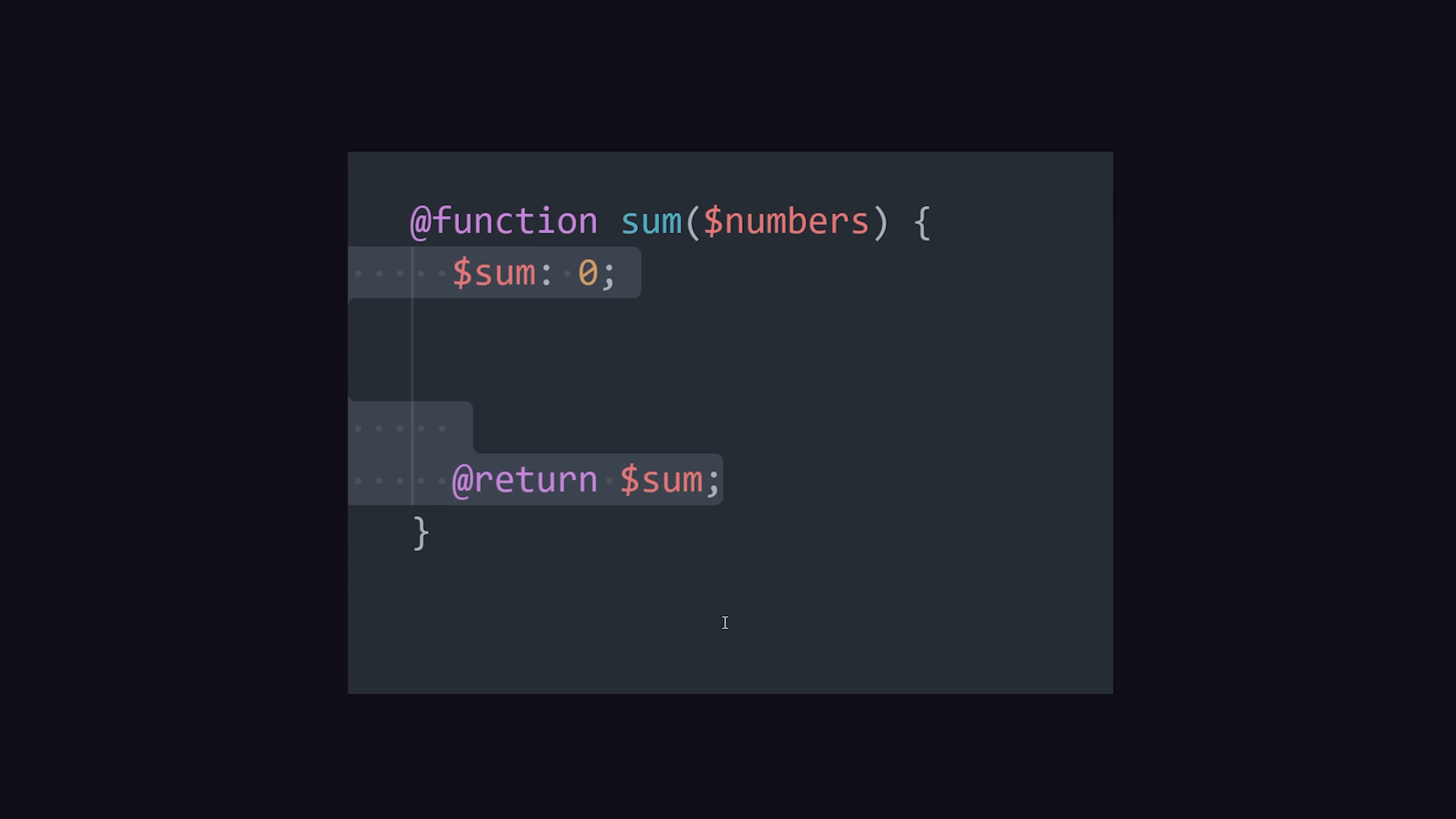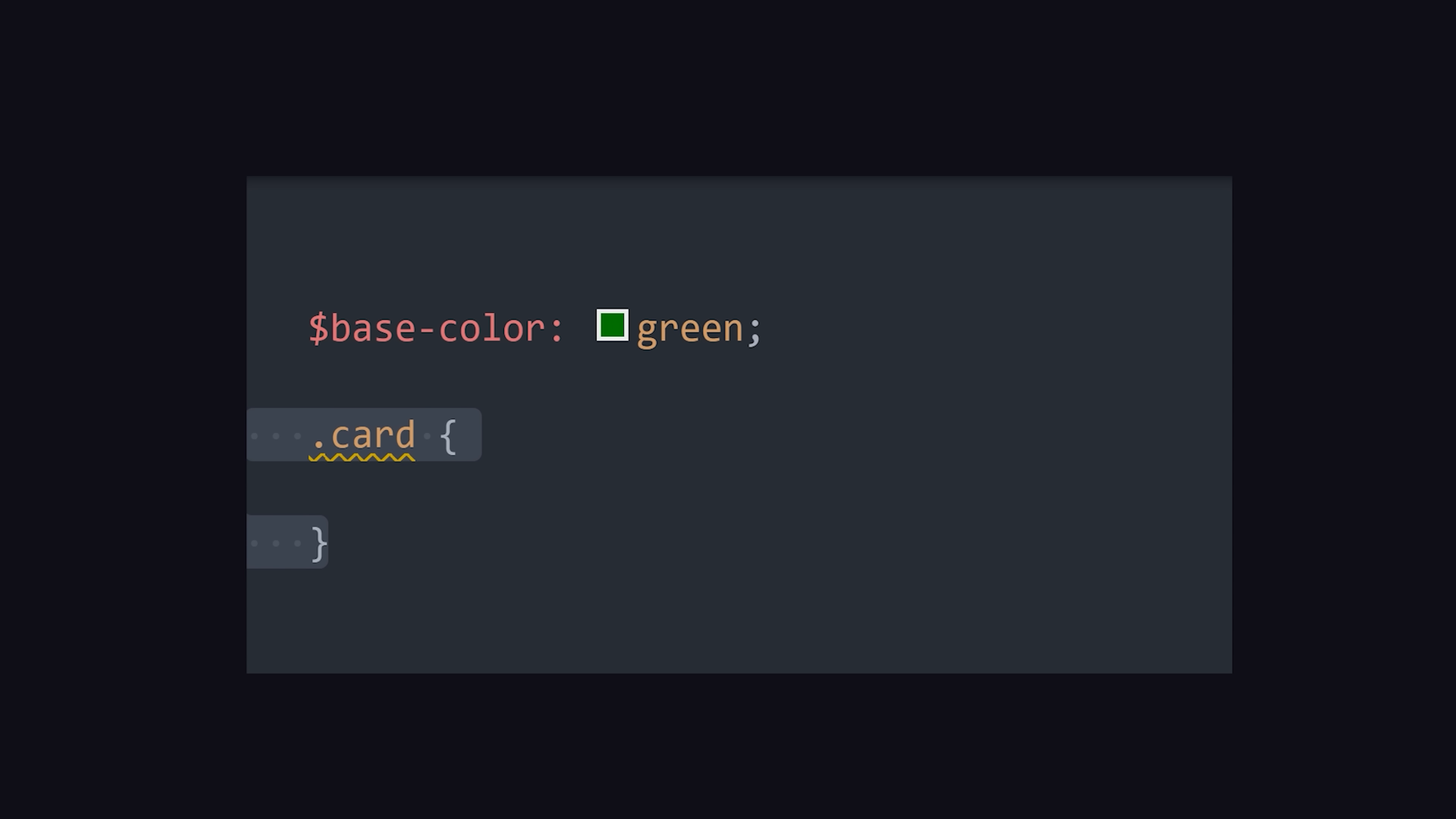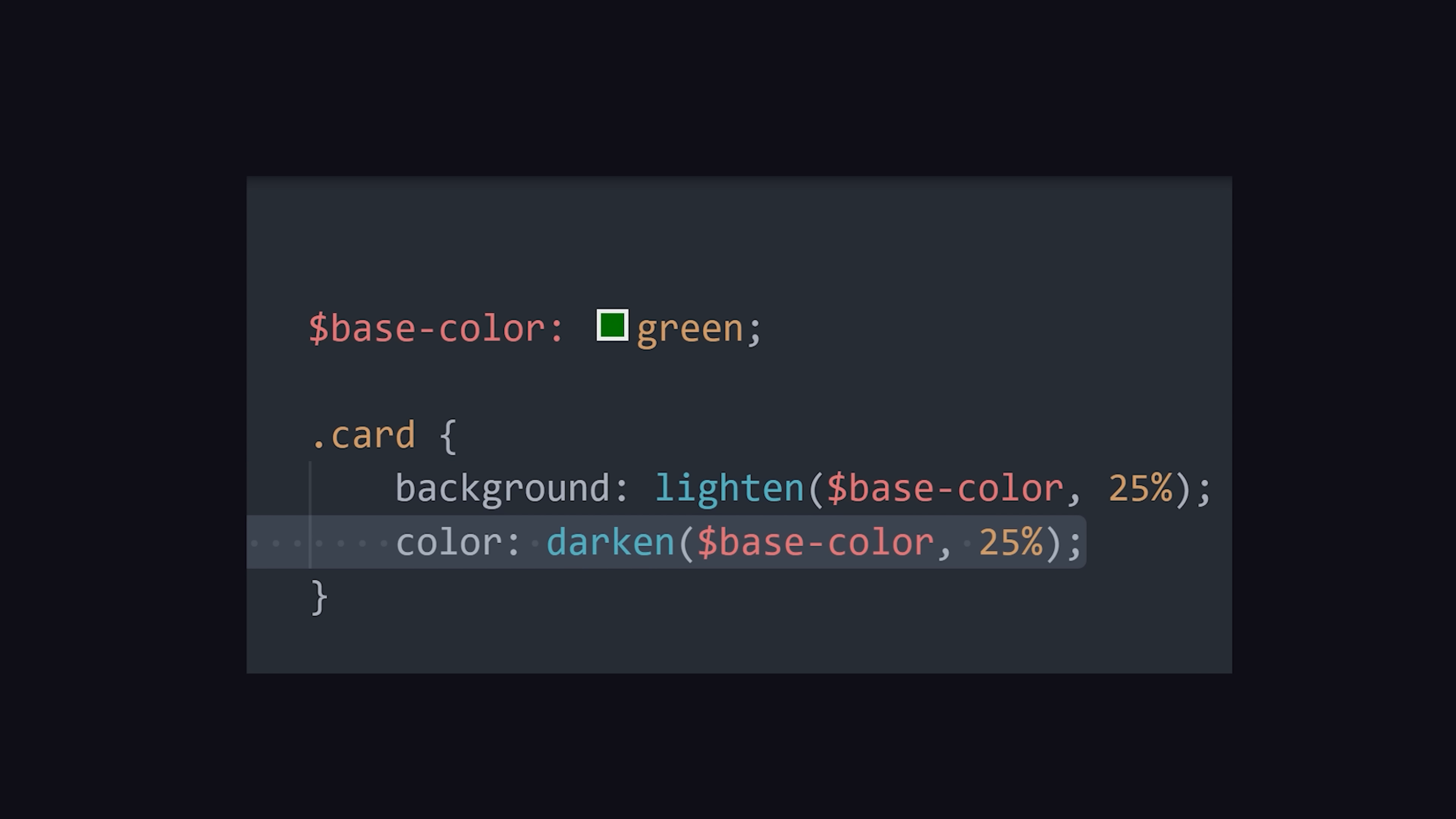Or, Sass might already have a built-in function for you ready to go. If you need to adjust a color, you can use the lighten or darken functions to adjust a color by a predictable value.